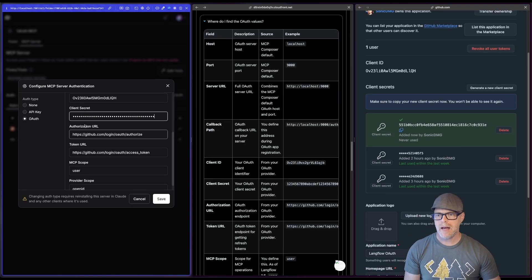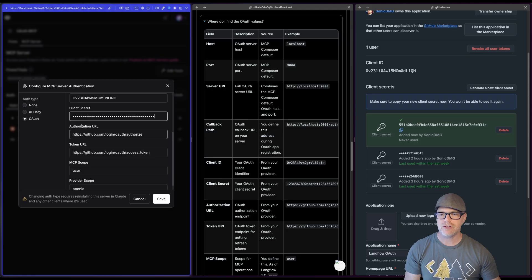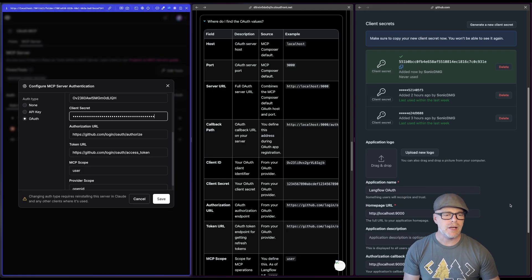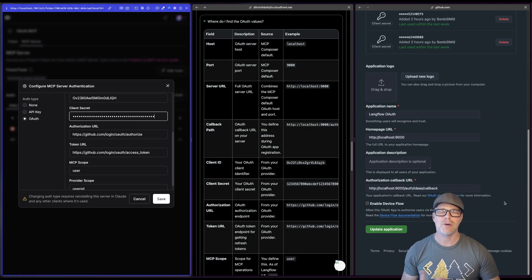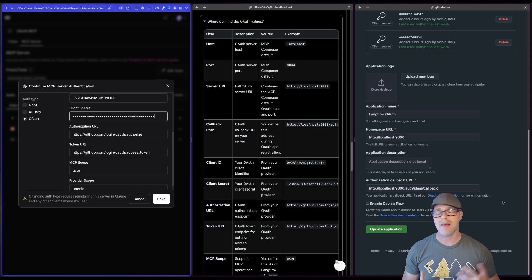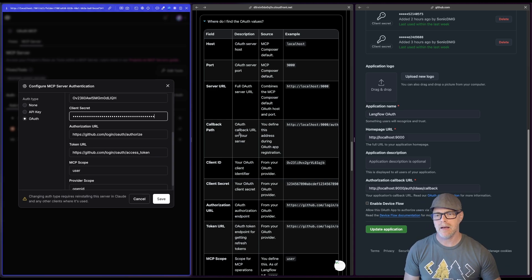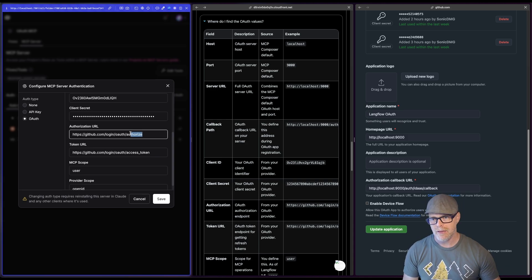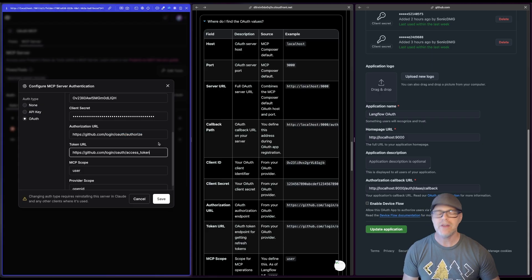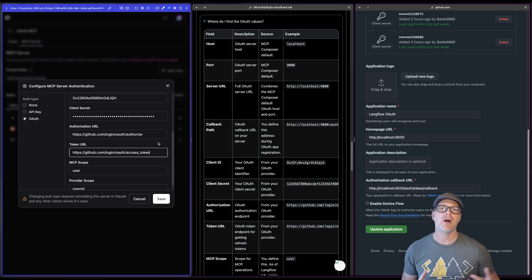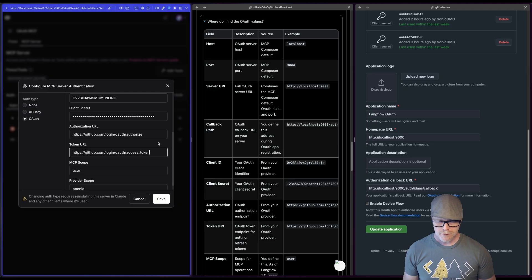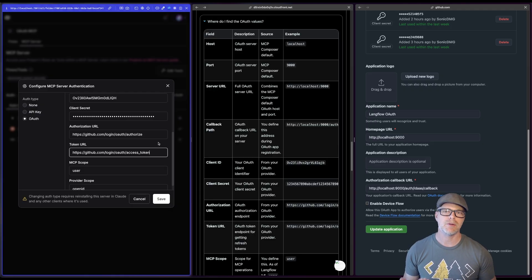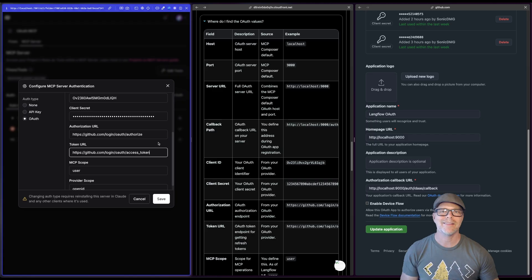And then I have an authorization URL and a token URL. Now at first, if you're not familiar with doing stuff in OAuth, you might wonder where exactly are those coming from? It really depends on your provider. Again, the path here, this login OAuth authorize or login OAuth access token, these are standard. These are part of OAuth. They are very common. OAuth has been around for a long time. There are an absolute ton of providers and they're going to use the same pattern.